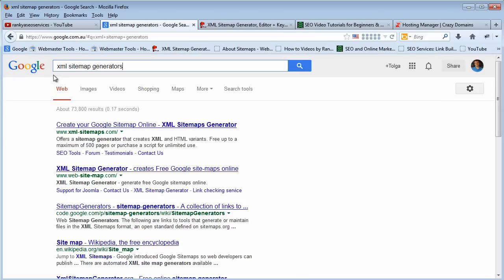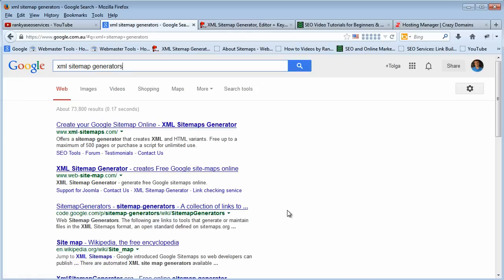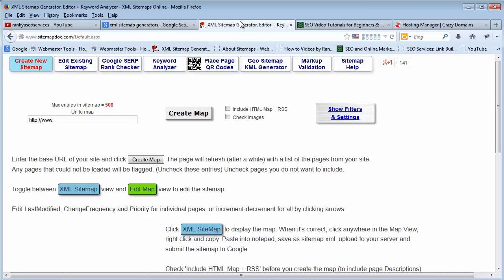Simply go to Google and type in XML sitemap generators and there will be many different ones that allow you to quickly create your sitemaps. I'm not going to recommend any but I usually use this because it's pretty good.